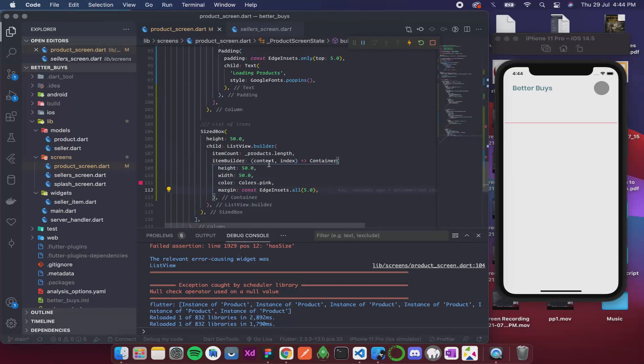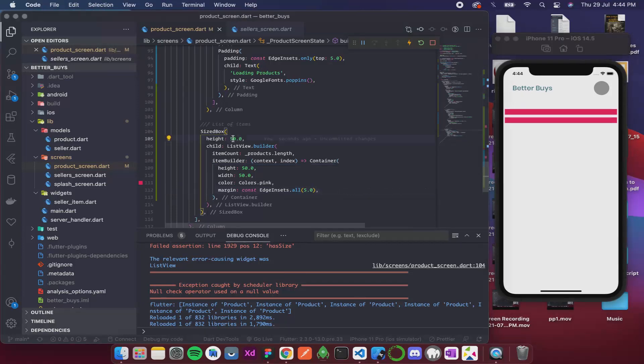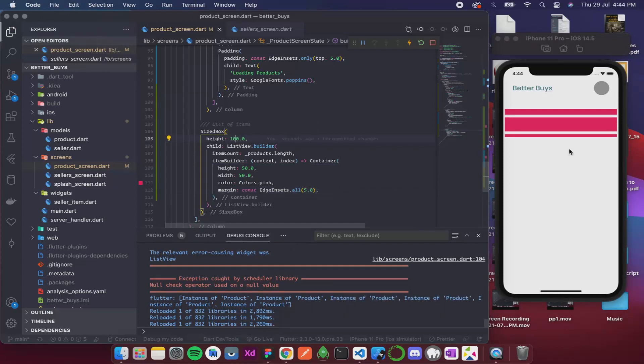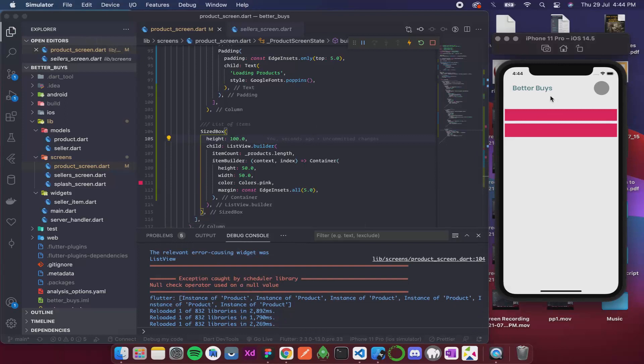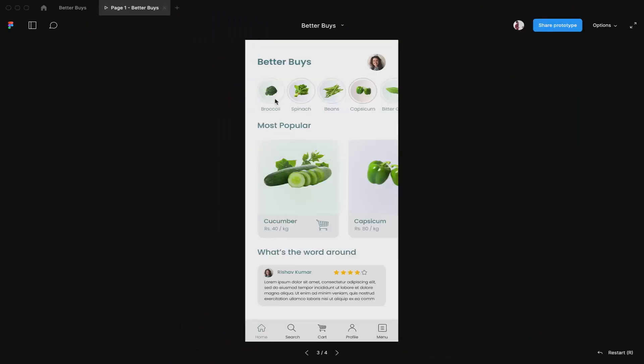Now over here this is like actually a vertical column. Over here I'll increase the height so it becomes a little bit more clear. Yes, so you can see these are like a vertical list.